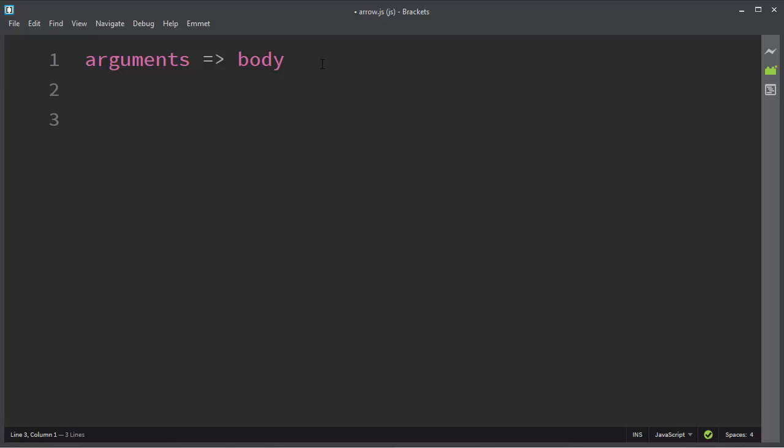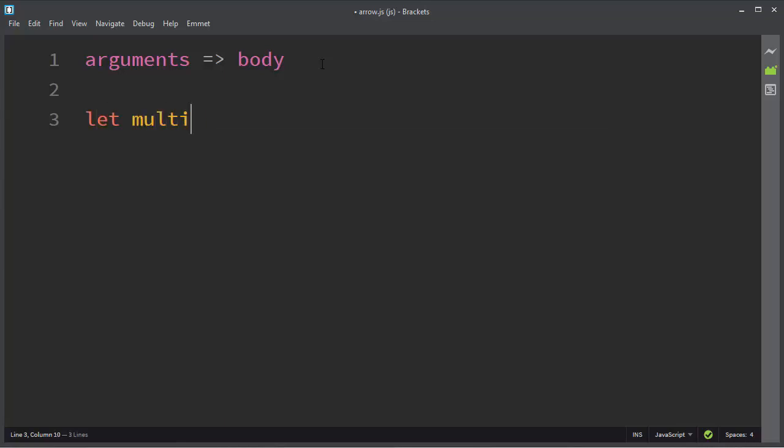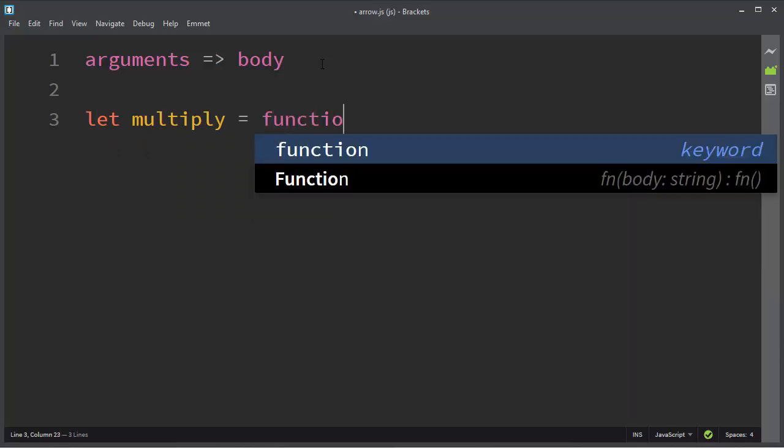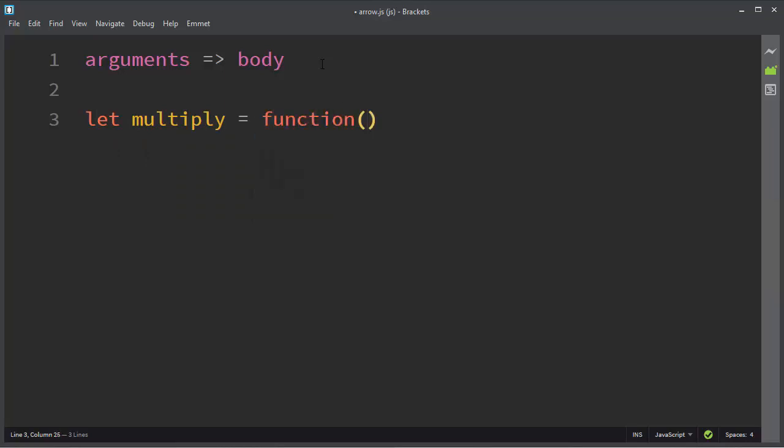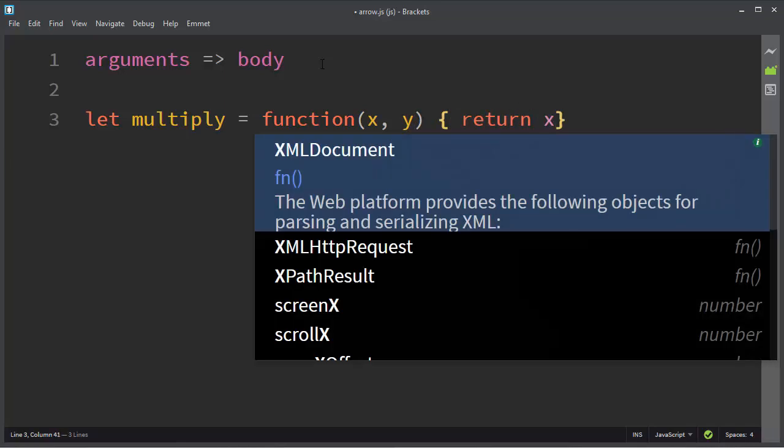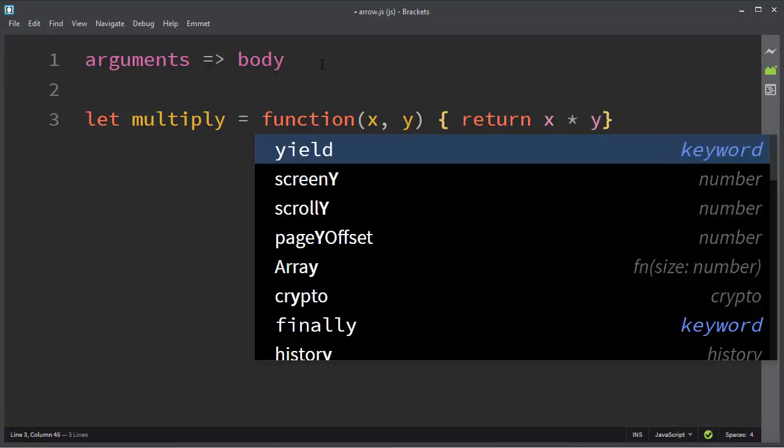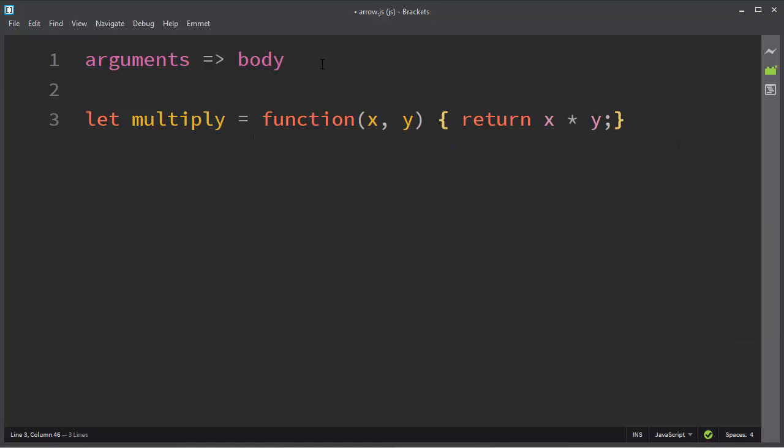First, let's make a simple function and then convert it to an arrow function. I will create a function that has two arguments, x and y, and it's going to return the multiplication of these two numbers. So it's going to return x times y.